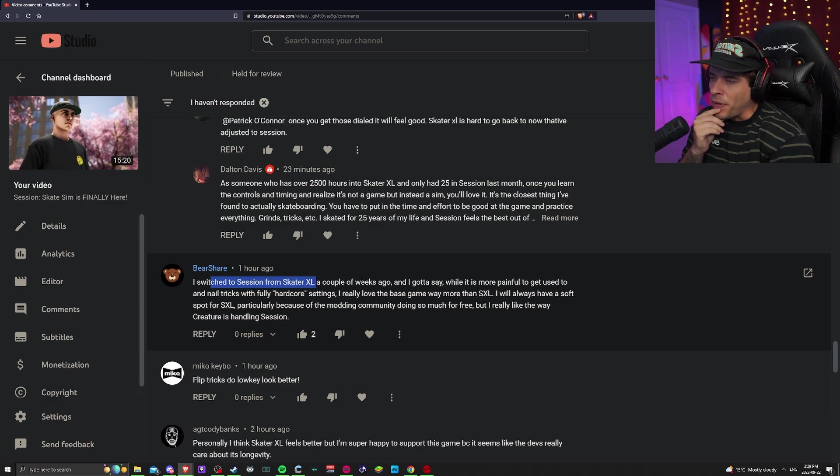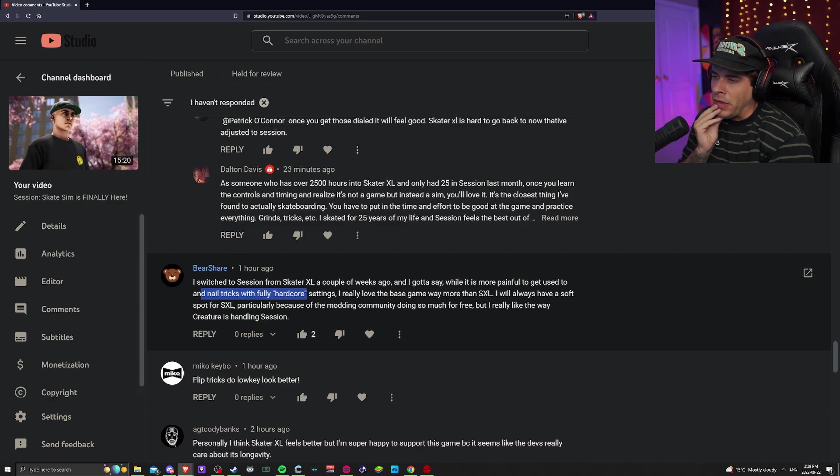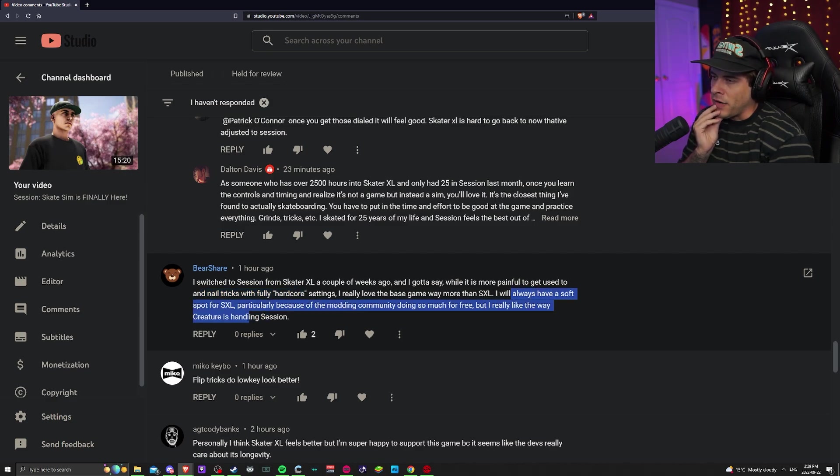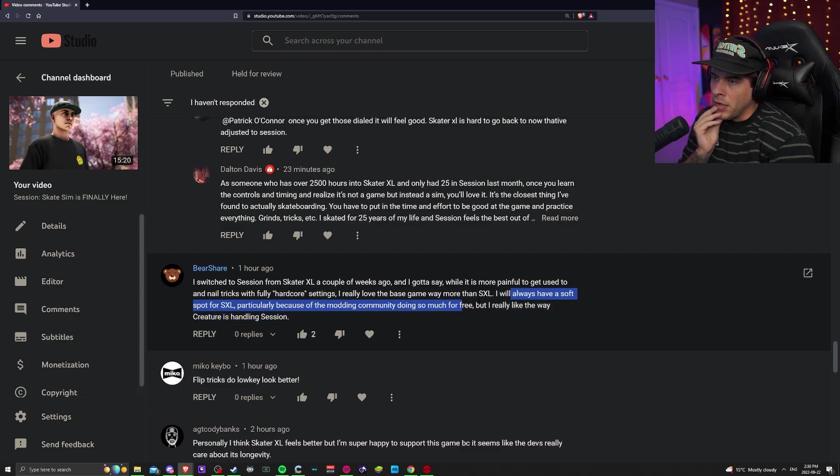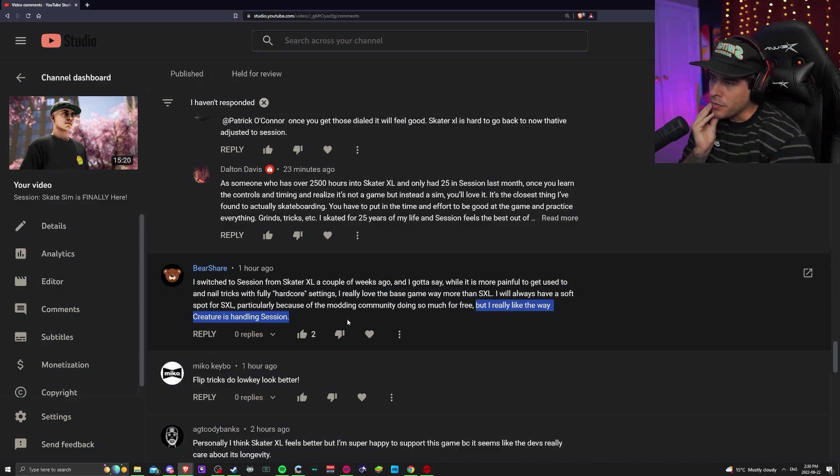Switched to Session from XL a couple weeks ago, got to say it's more painful to get used to and nail tricks with fully hardcore settings. I really love the base game way more than XL. I always will have a soft spot for XL, particularly because of the modding community doing so much for free, but I really like the way Creature is handling Session. Hell yes, brother.